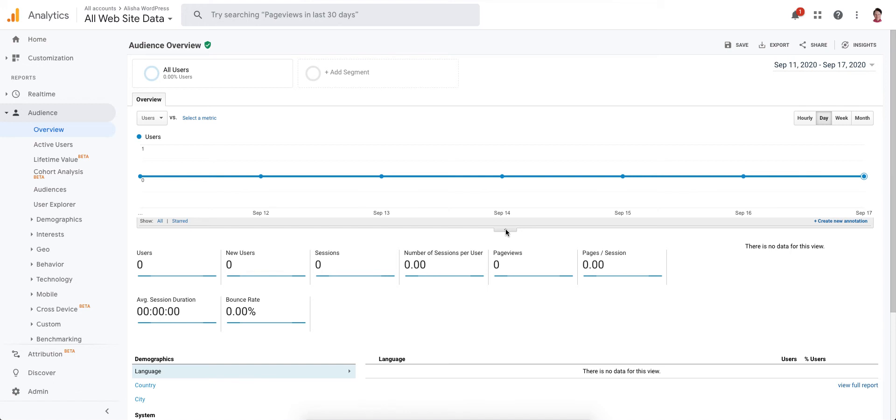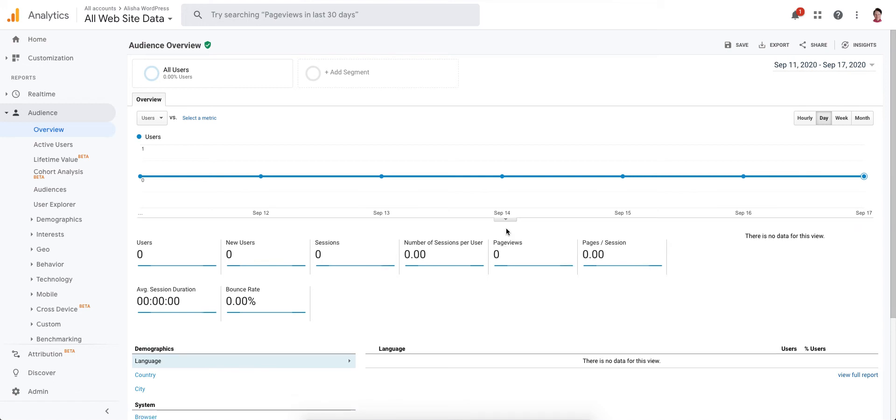So this is what it will look like when you first get into the overview, and it's really hard to see unless you know where it's at.